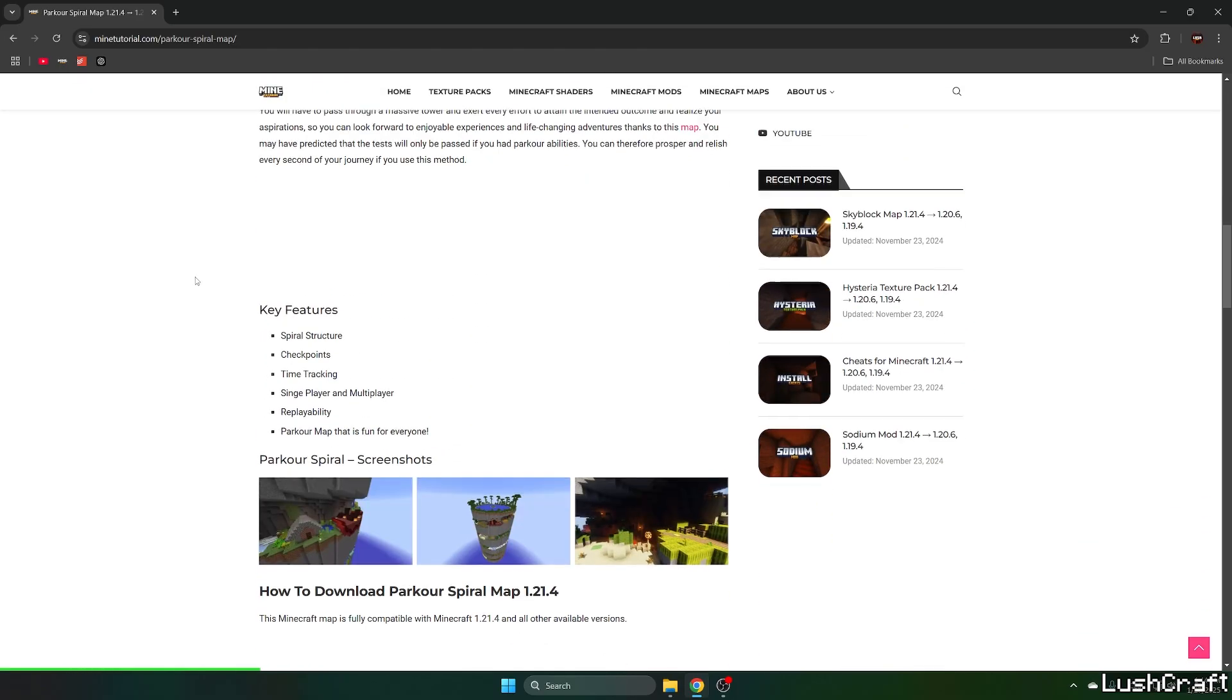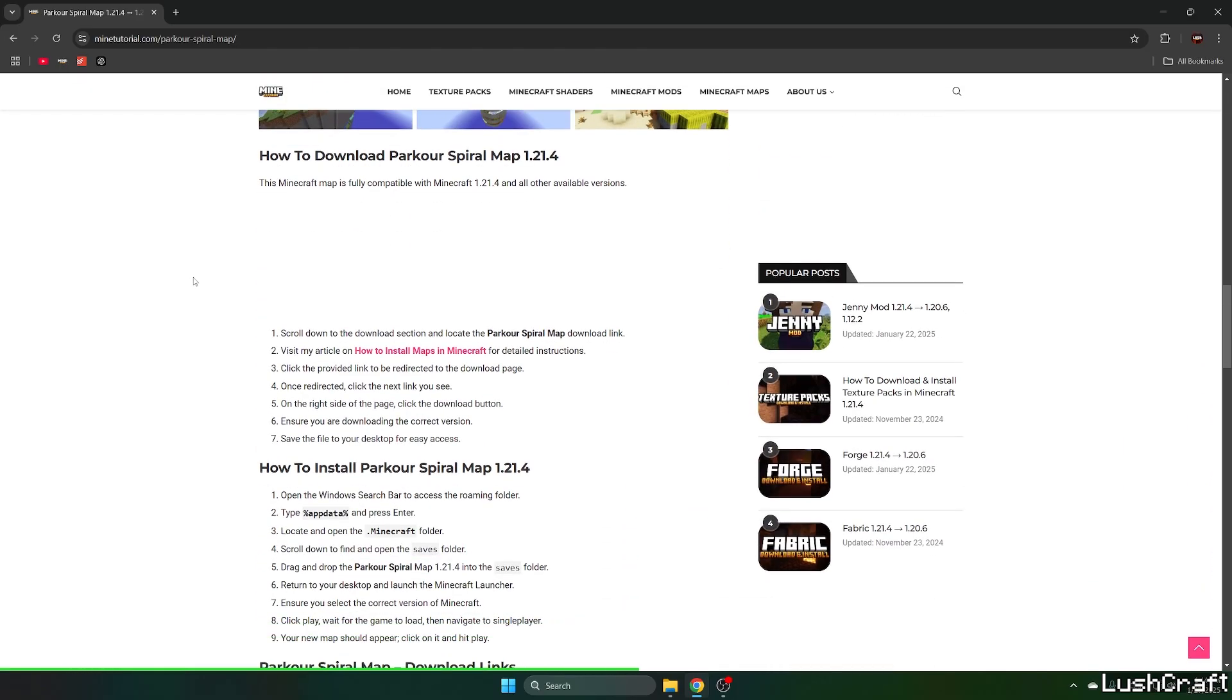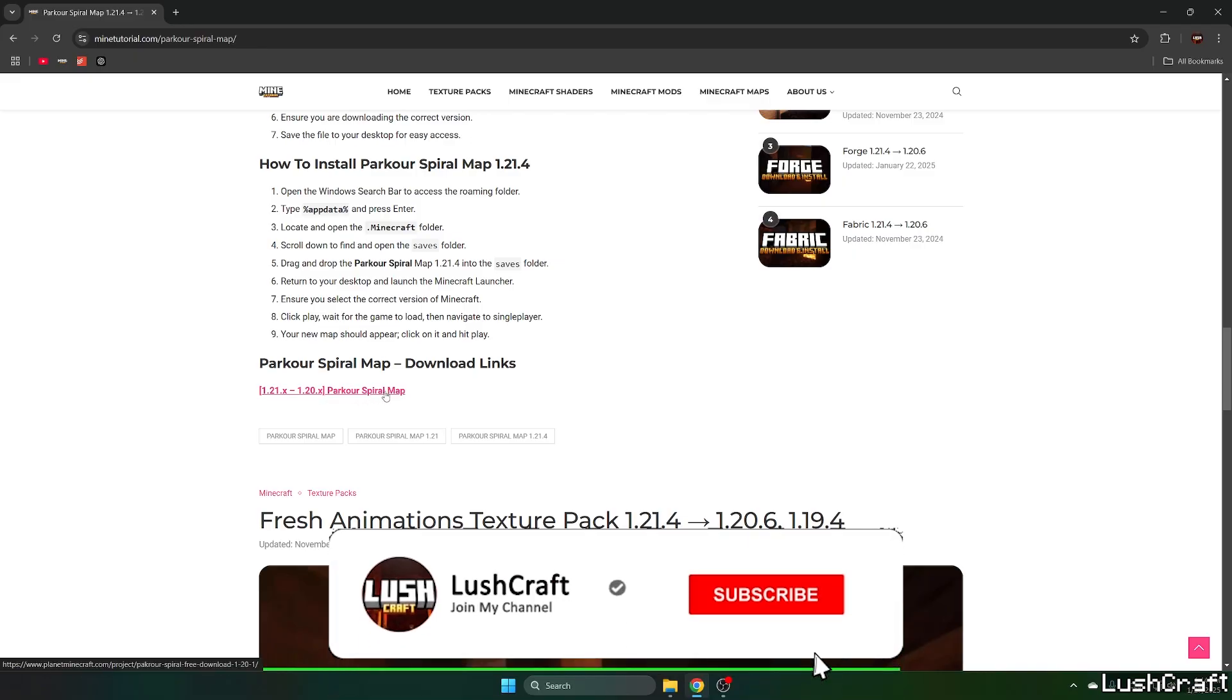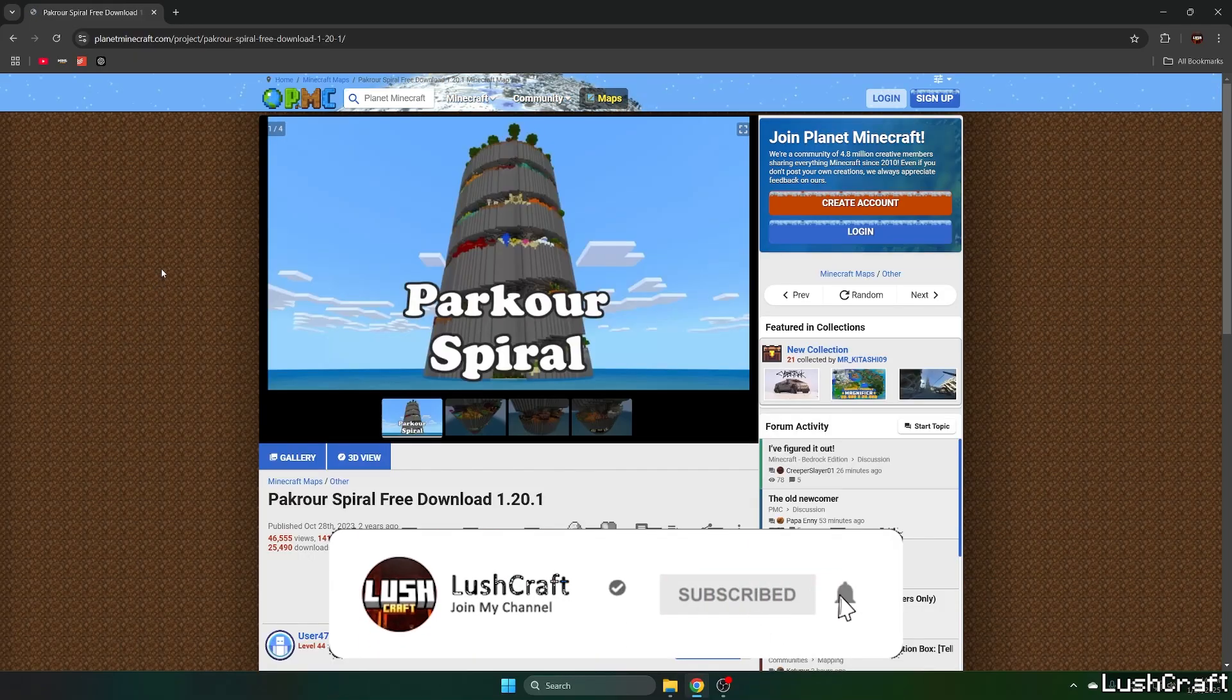And once you get in here, please scroll down until you get to the download links. As you can see, this is the Parkour Spiral map. Click on that, please.